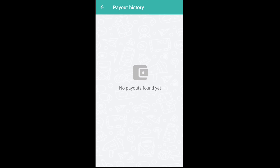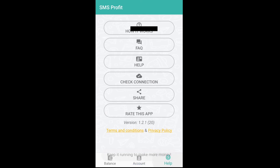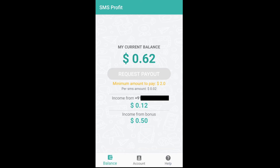If you want to use this account, you can sign out or delete it. You can receive SMS and earn money. If you want to use this account, you can click on this account.